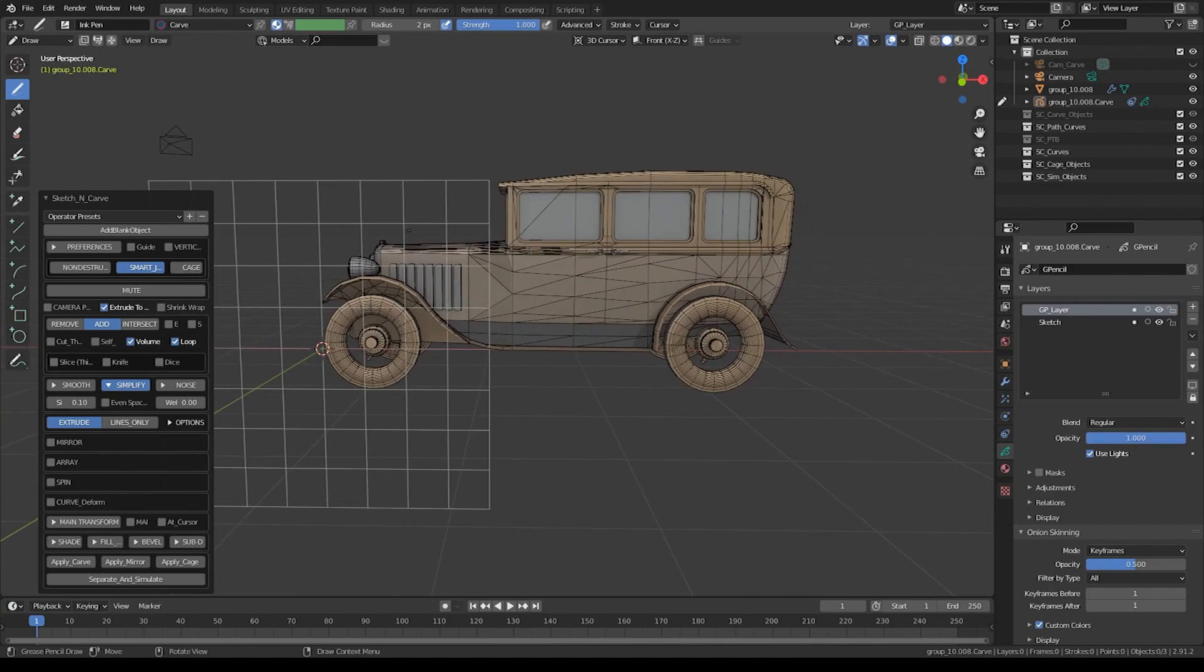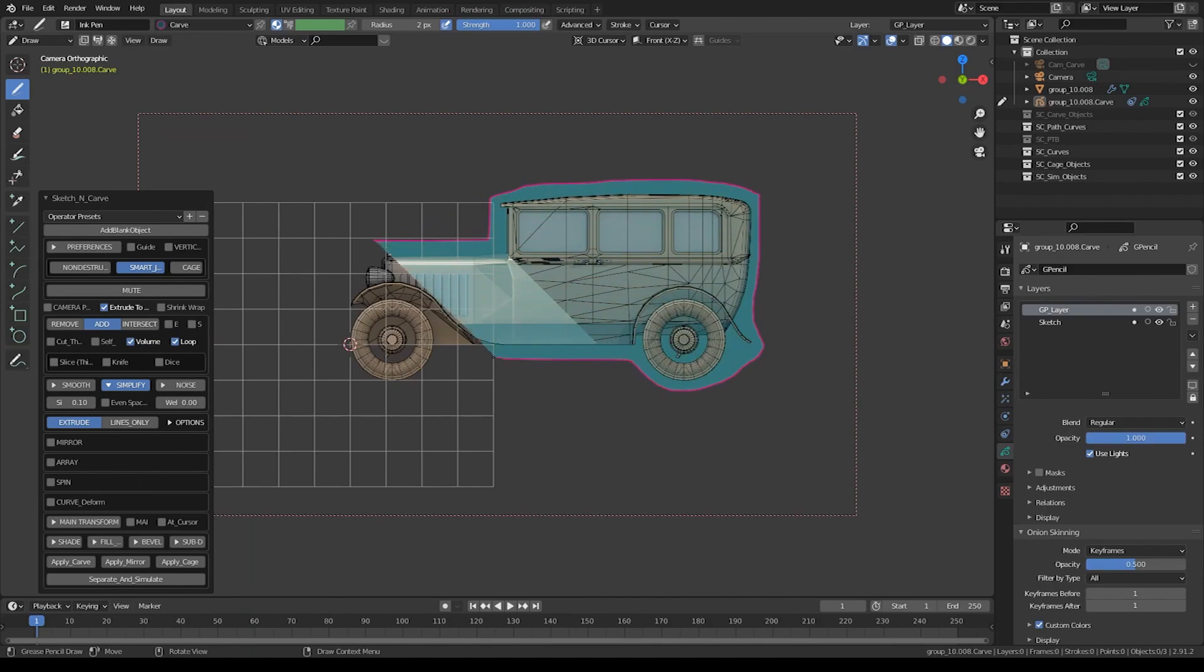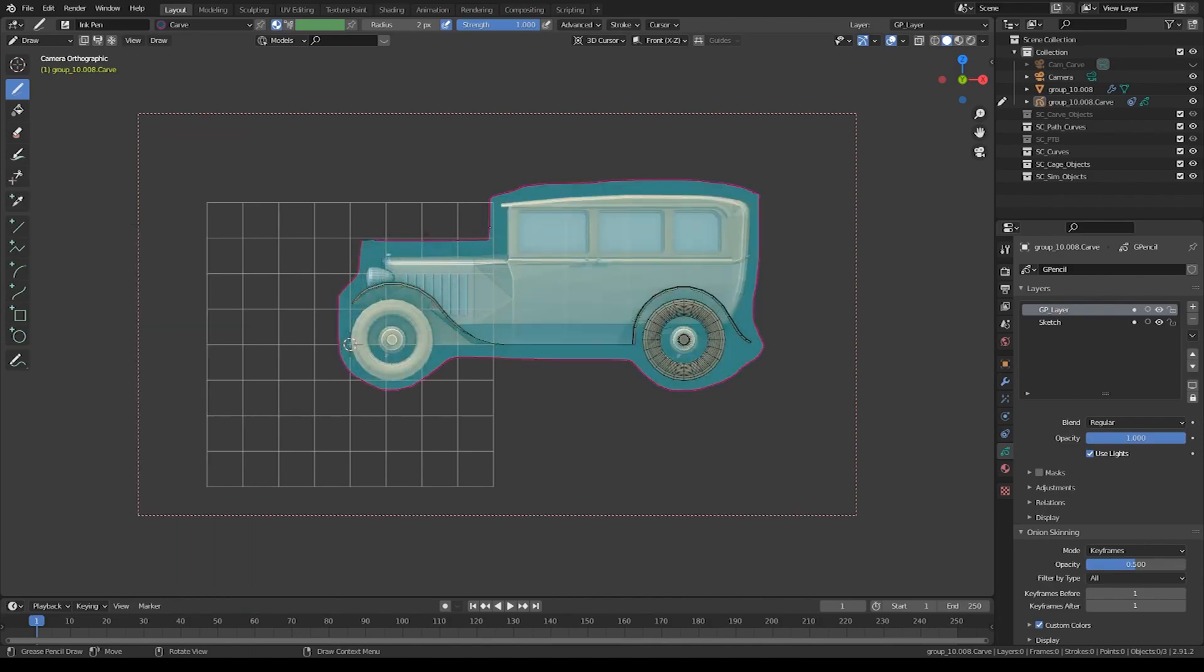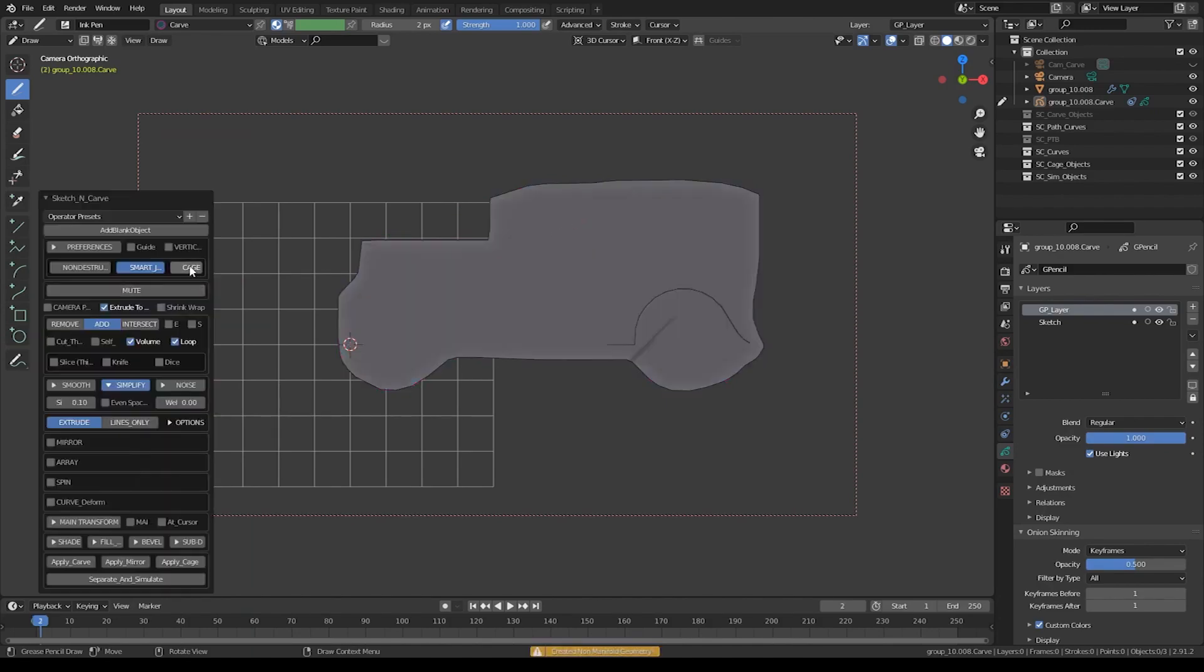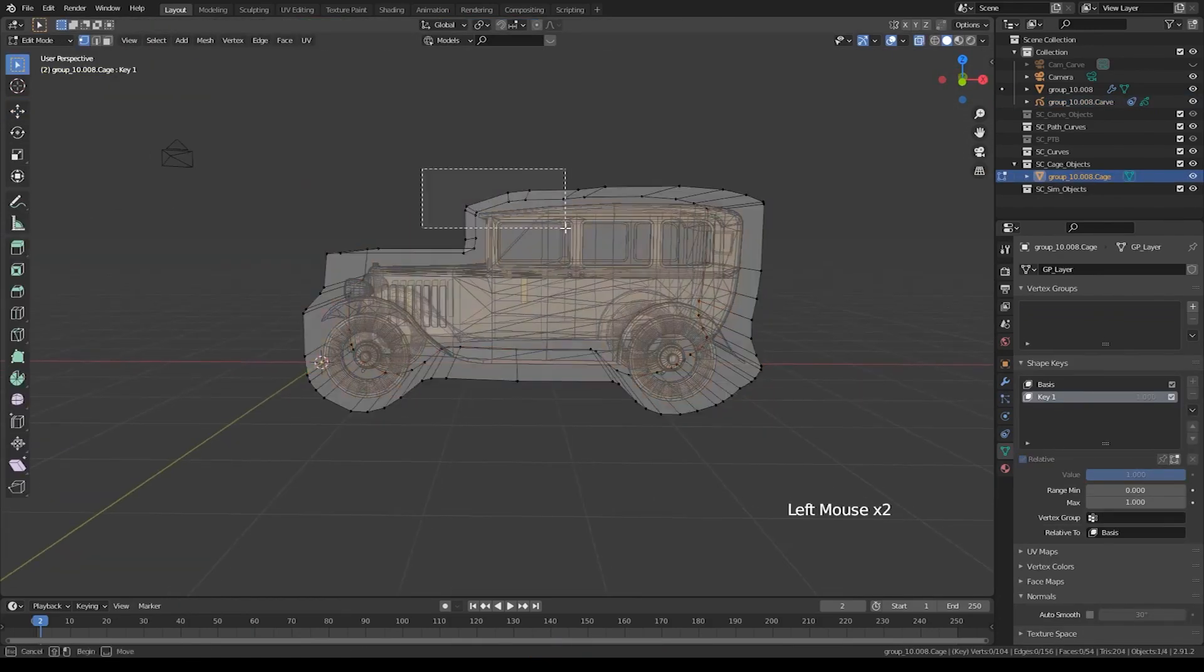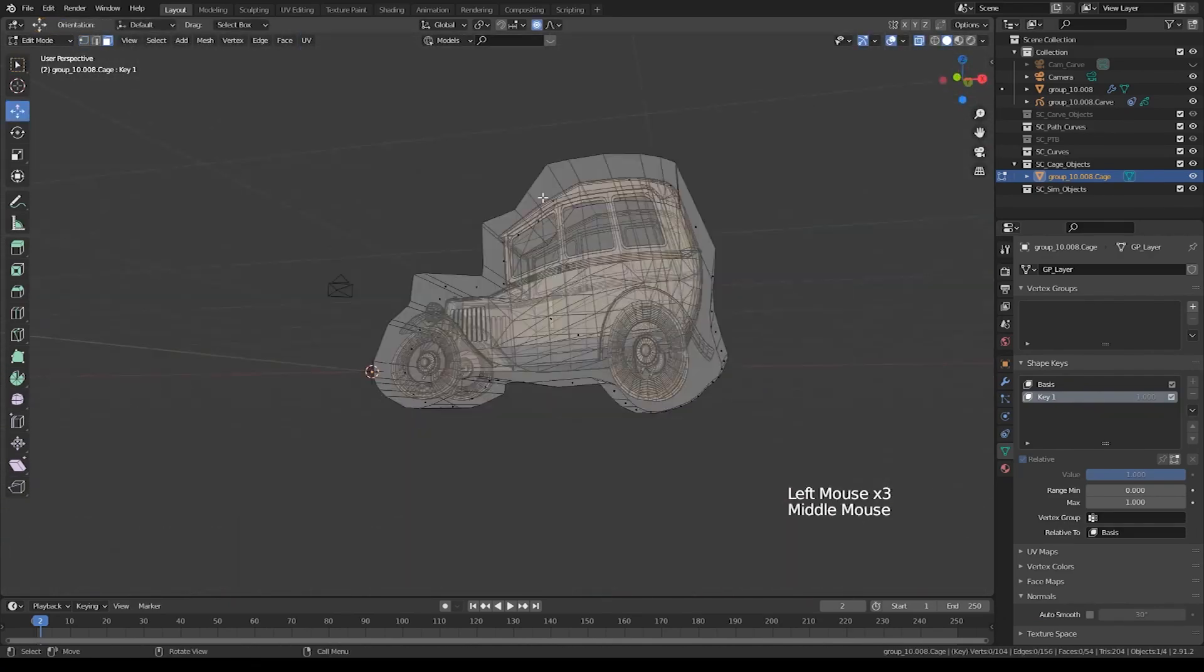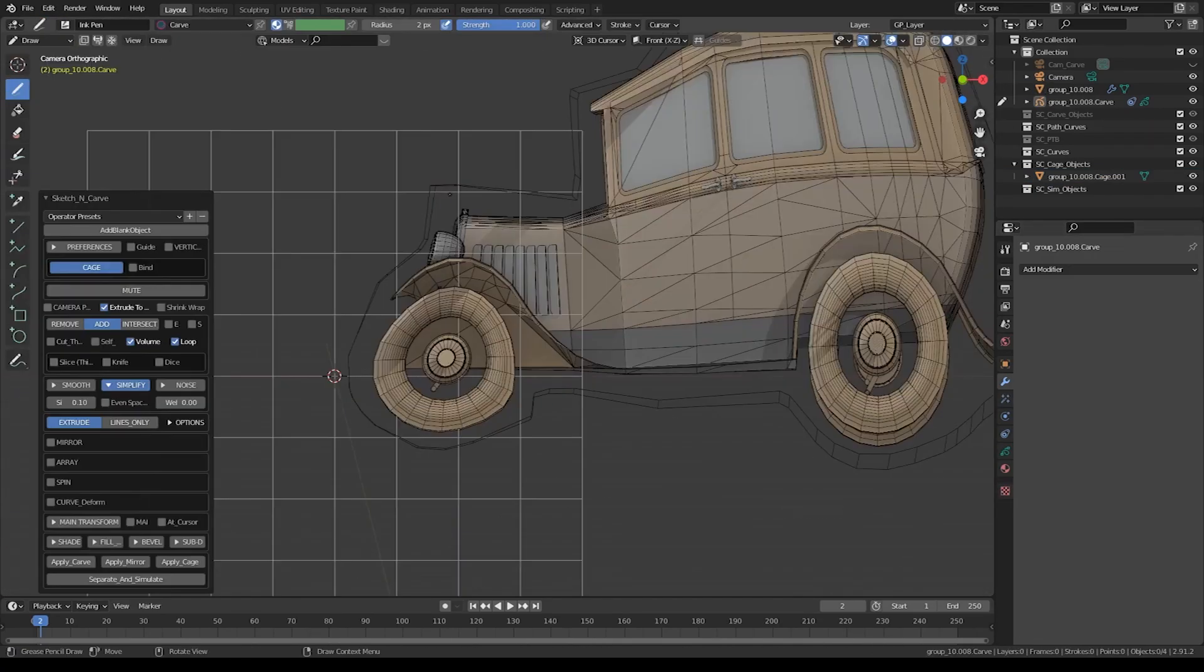To apply a cage to your object, draw a shape around it, or around the parts you want to deform and hit K. And from the add-on menu, choose cage. You can edit the cage object as you want, like adding subdivisions, or change extrusion length.